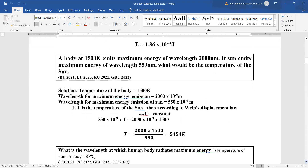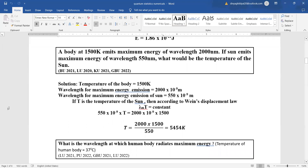These numericals are on Stefan's law. A body at 1500 K emits maximum energy at a wavelength of 2000 nm. The sun emits maximum energy at wavelength 550 nm. What is the temperature of the sun? Temperature of the body is 1500 K and λm = 2000 × 10⁻⁹ m. For the sun, λm = 500 nm. Using Wien's displacement law, λm × T = constant, we put these values and accordingly get T.